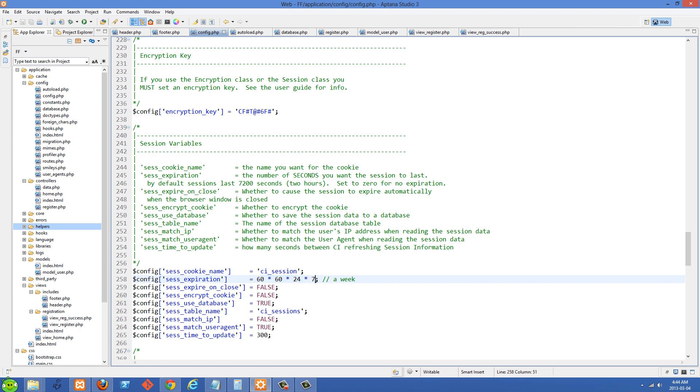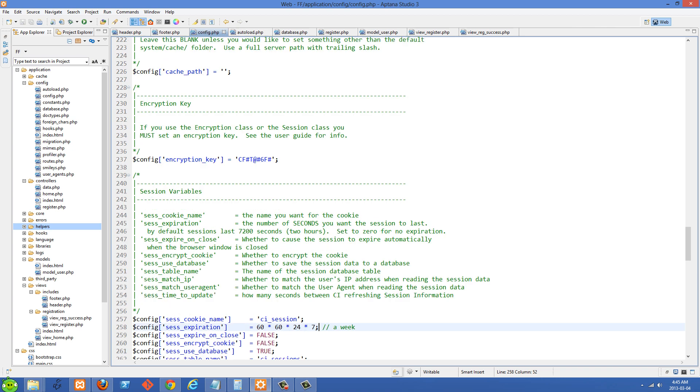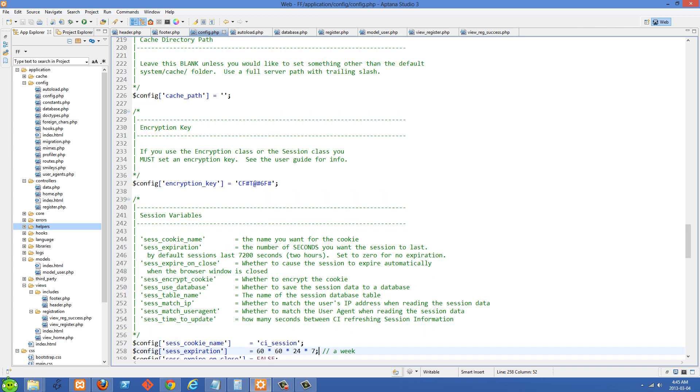Because this is going to be a lot more readable for other programmers looking at your code. They're going to be able to see that is a week. As opposed to if you total this yourself, they're going to have to figure out how many seconds that is. Another thing we need to do is we need to set an encryption key when we use database sessions. So I've just set that to random value right there. You can set it to whatever you want to.